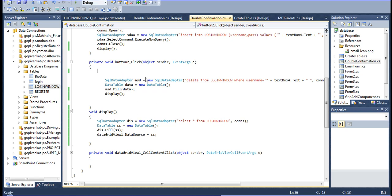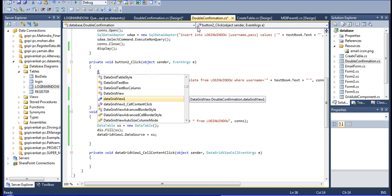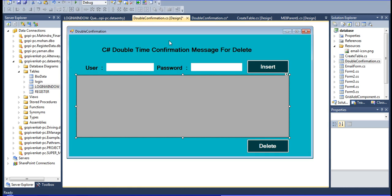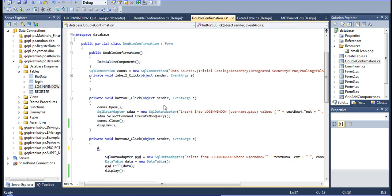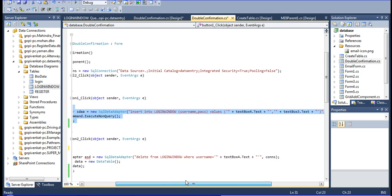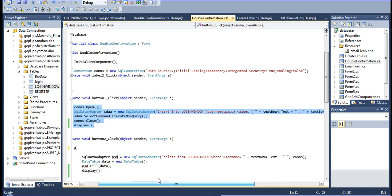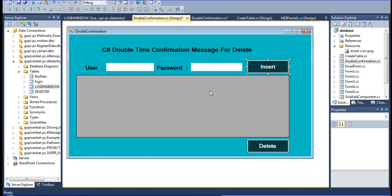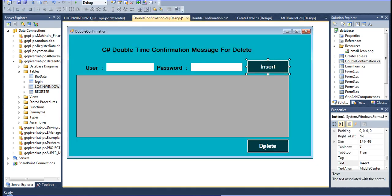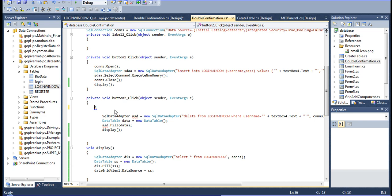Now I am going to declare DialogResult. Why I am declaring here - this is the message of the insert button, and this is the delete button. The insert query I am declaring for the insert button, and data is inserted using this query. Then I am going to declare the delete button - it is the delete query.